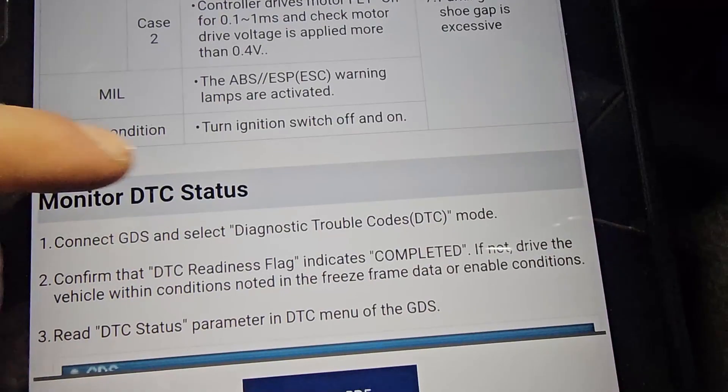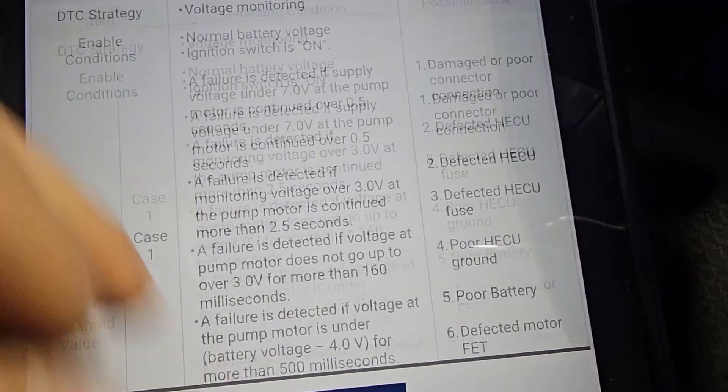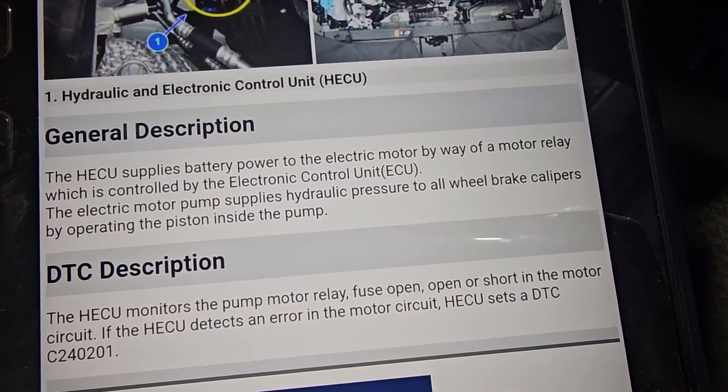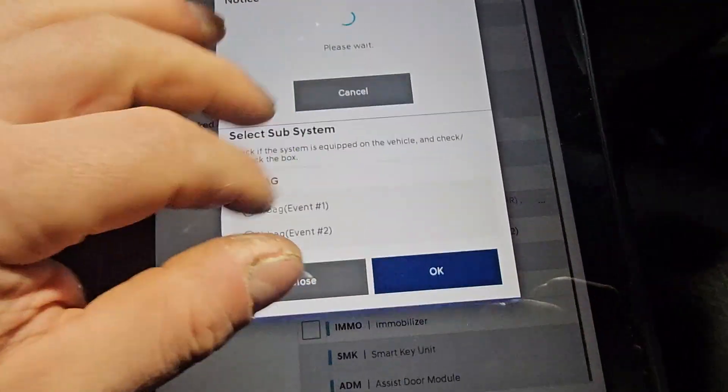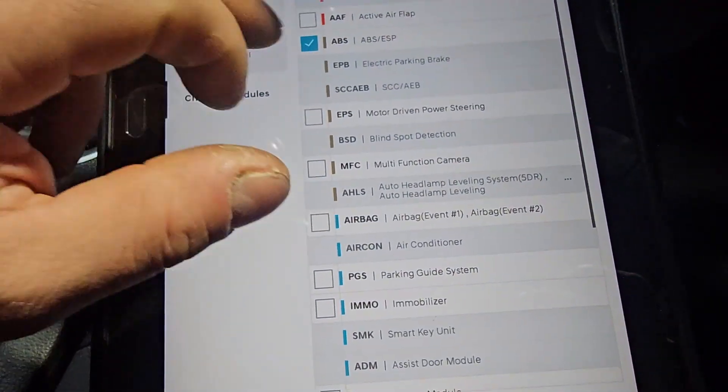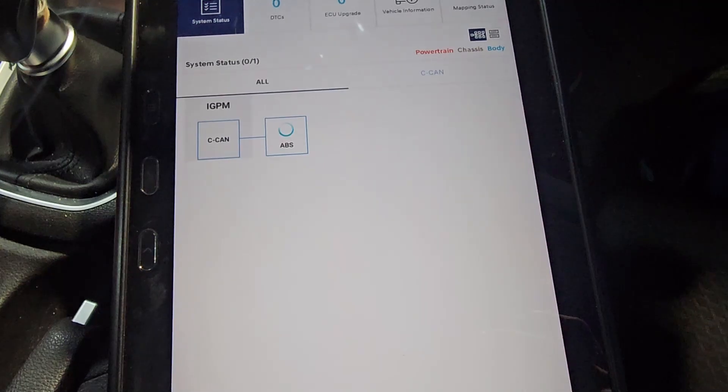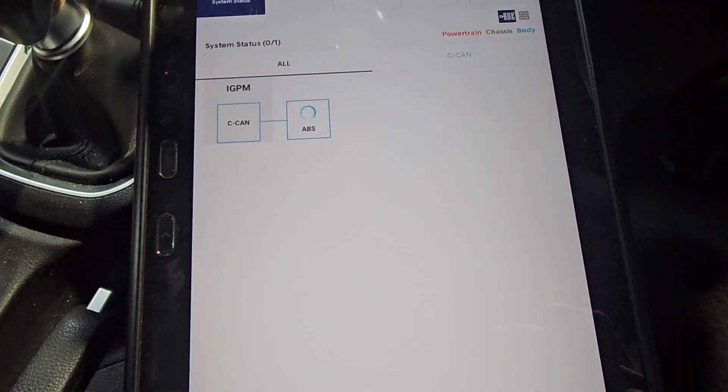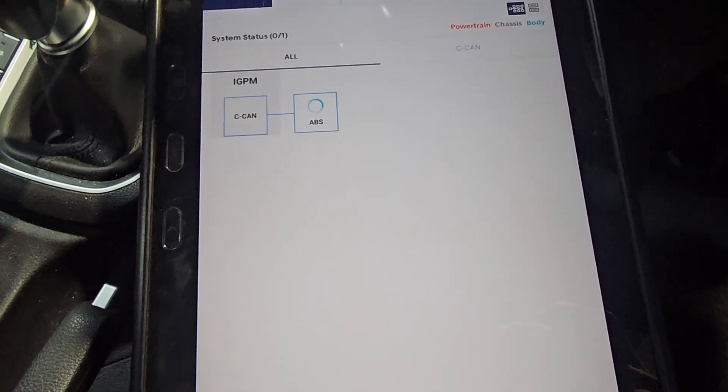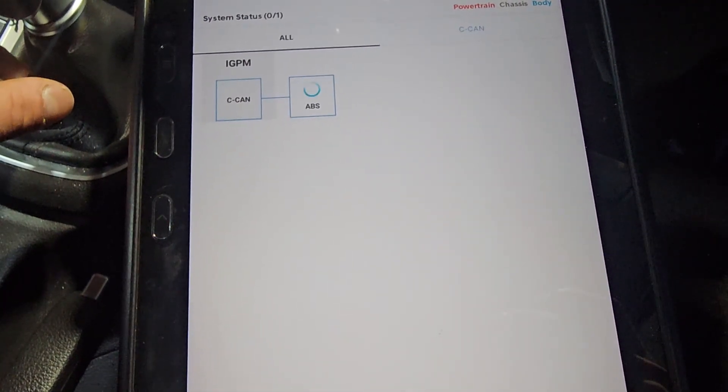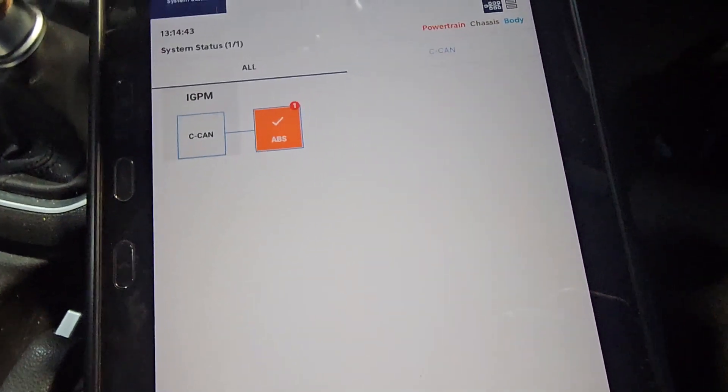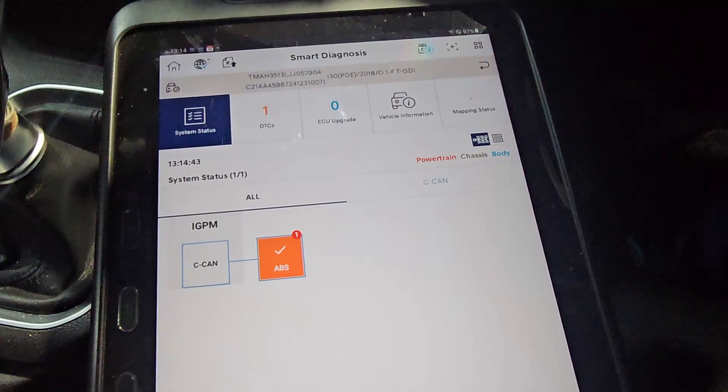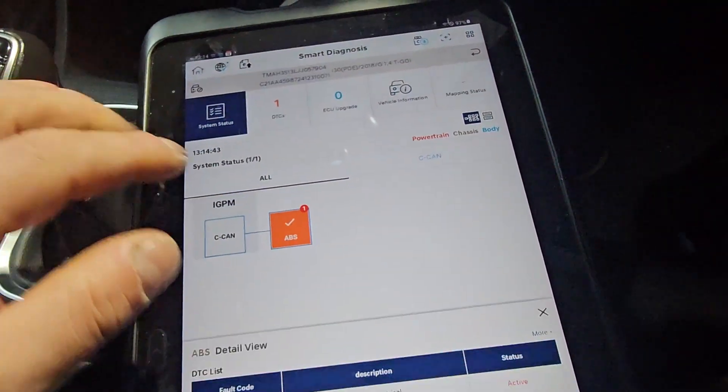So reset condition: turn ignition switch off and on. So now I've got engine running. So if I'm going to go back to my diagnosis, I'm going to select ABS only, and if I erase the fault code without cycling the ignition on and off, then the fault should not appear again. But once I cycle the ignition on and off, it will come back straight away.